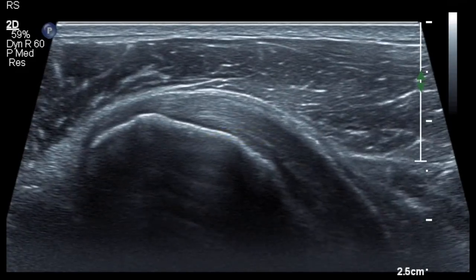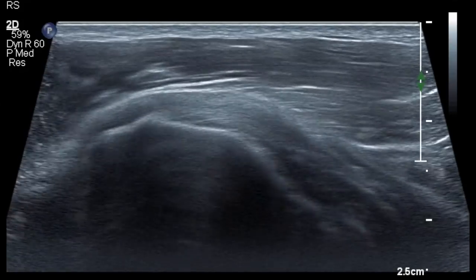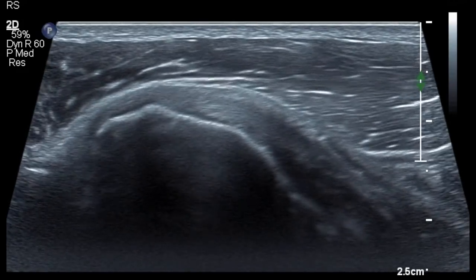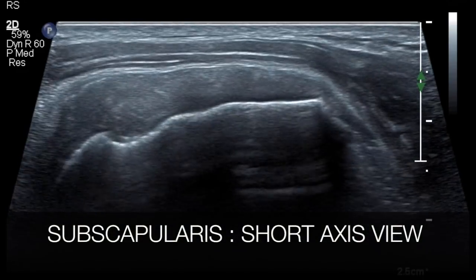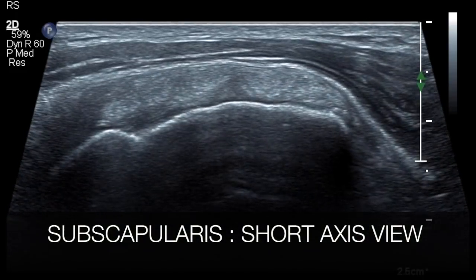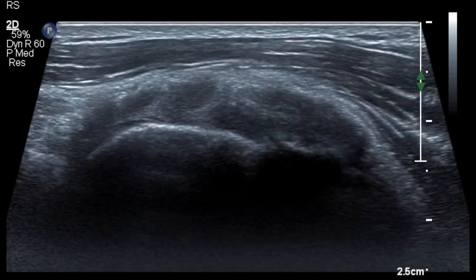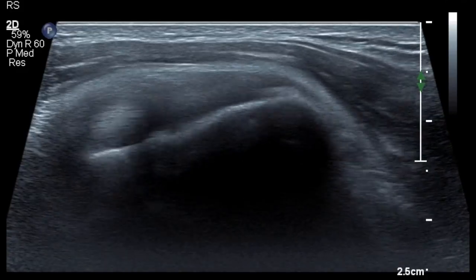The subscapularis can also be imaged in a short axis by moving the probe longitudinally, and you can appreciate the multipennate appearance of the subscapularis tendon in the short axis view.